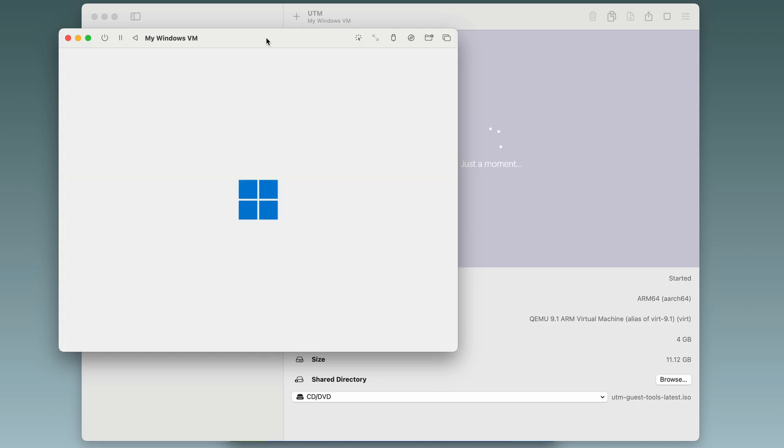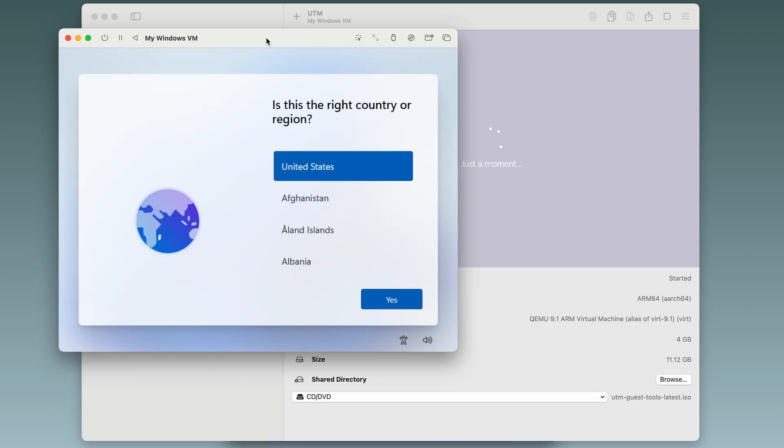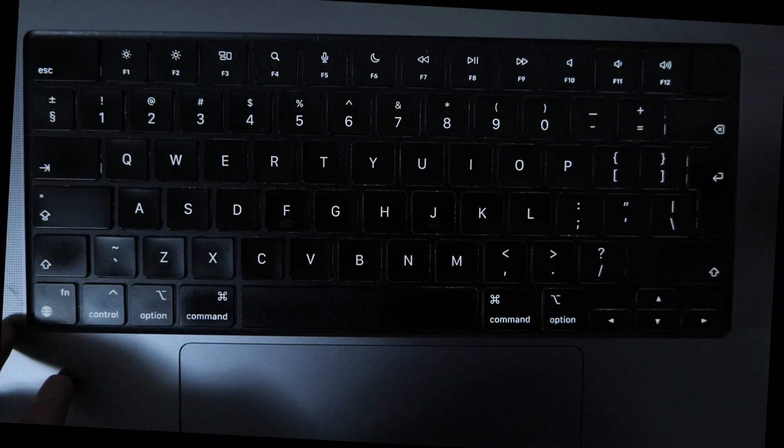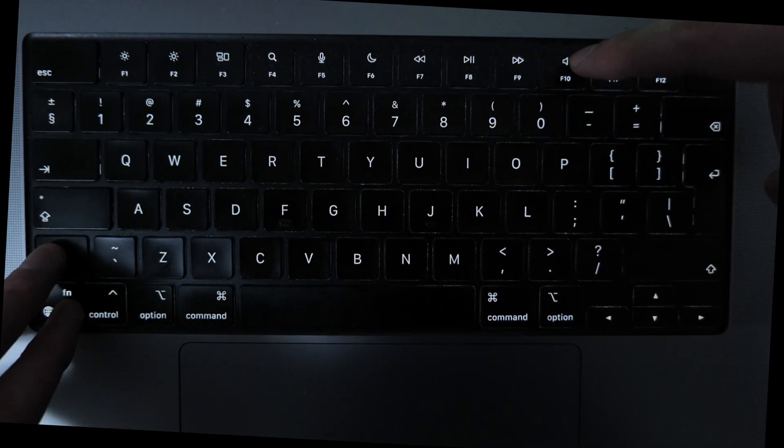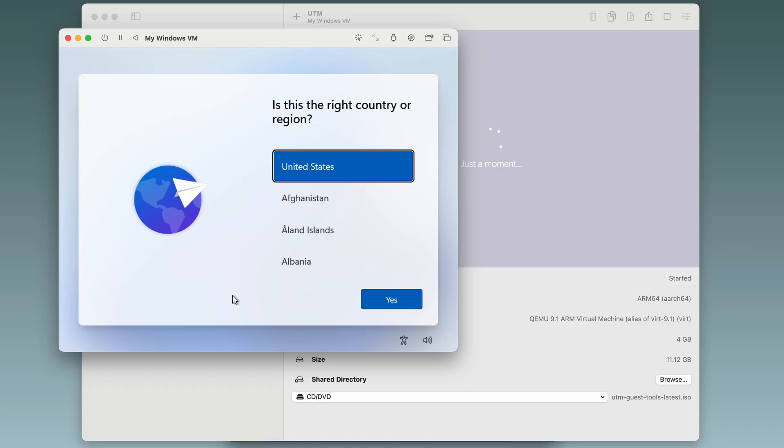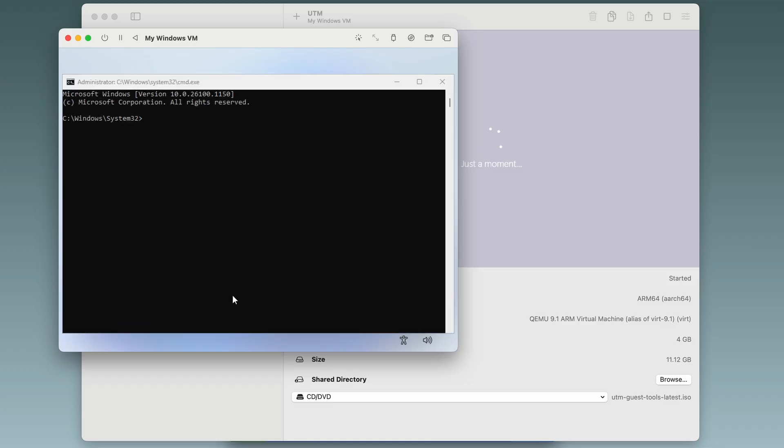And after it's done, we see the install wizard. Before doing anything, hit function shift F10. And this will bring up the command prompt, where we need to input the following command.